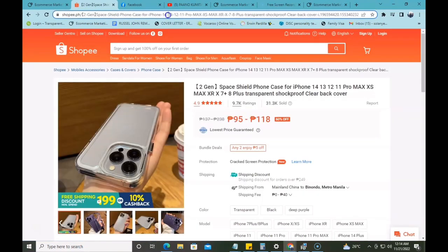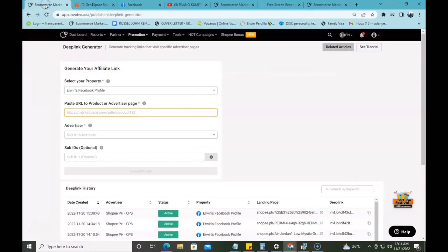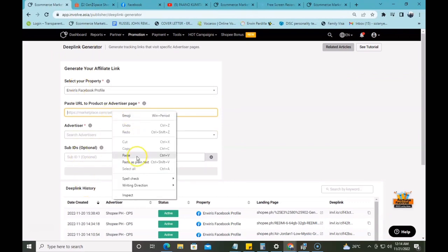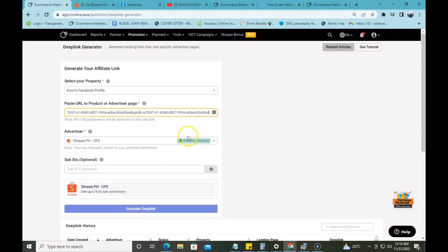Ang kailangan nyo gawin guys, punta lang kayo sa address bar. Naka-highlight na siya, ang kailangan nyo lang gawin is i-copy yung link na to. And then, you need to go back here sa InvolveAsia page. Kailangan natin i-paste dito yung link. Once na na-paste natin yung link, automatically, may reread siya kung ano yung advertiser na kailangan natin gamitin, or kung saan advertiser ba siya nakalink.